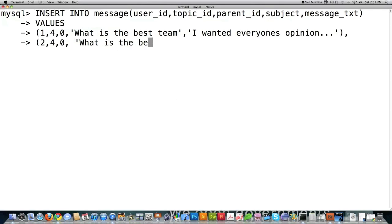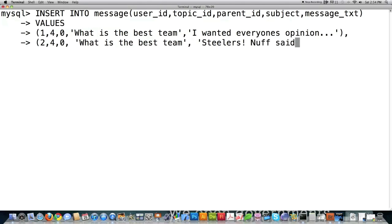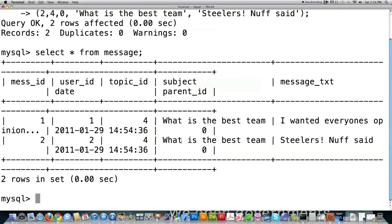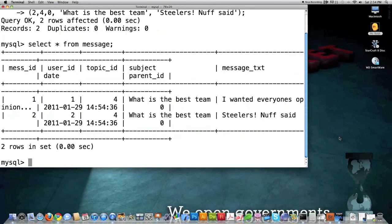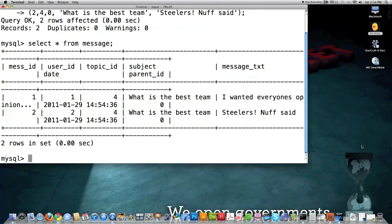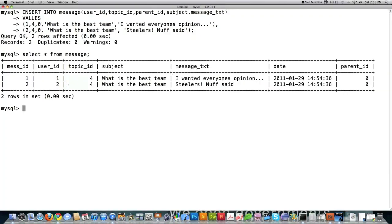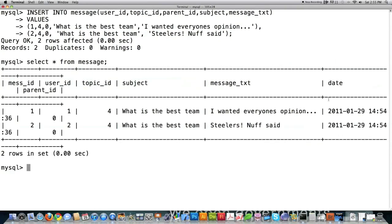You should probably for your subject area just automatically put in whatever the subject they were replying to was, or you could let them define that. If you were a Steelers fan, that would definitely be something you'd put there. SELECT star from message and you can see all that information: there's the timestamp, there's the subject. Of course it's messed up because I have everything squeezed in this box, but there it is a little bit smaller. You can see message_id, user_id, topic_id, subject, the message text, the timestamp was automatically created for me, and the parent_id, meaning it's a reference to the same exact message.